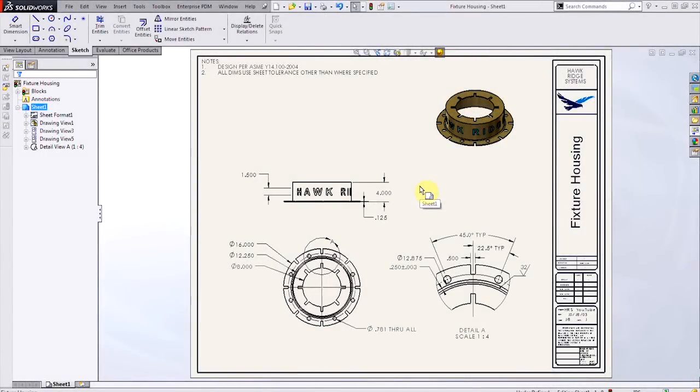Hi, my name is Brian LeBlanc and I'm an applications engineer for Hawk Ridge Systems. Today we're going to look at how to quickly add notes to your engineering drawings by making blocks and retrieving them from the design library.